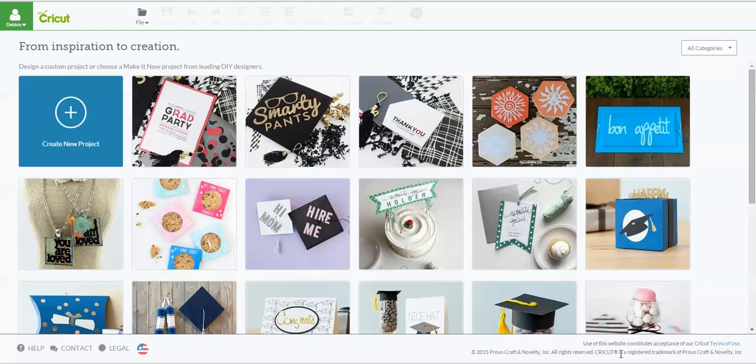Someone wanted to know how do you delete an uploaded image, the one that you loaded yourself in Cricut Design Space, when you decide you don't want it anymore or maybe you've uploaded it a couple of times and you just want to get rid of an extra one. With the new Cricut Design Space format, it's in a slightly different spot than where we had it before.